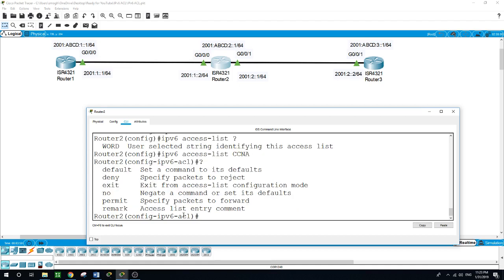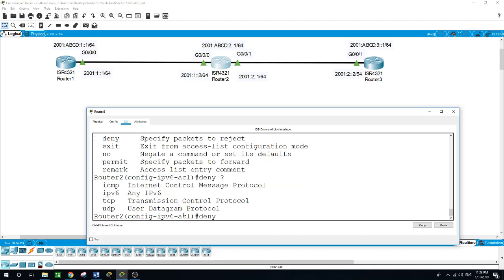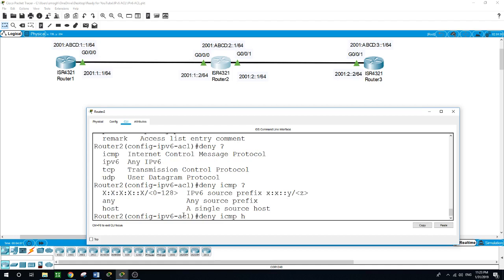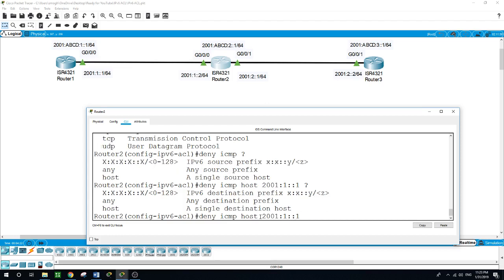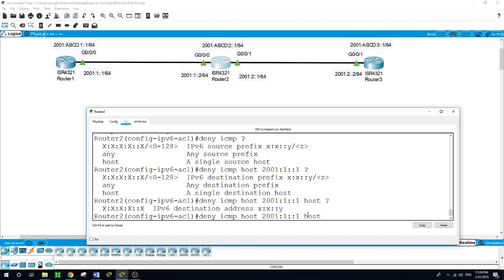Here is deny, permit, remark. I will choose deny. Deny ICMP for the host—this interface on router 1. The IP address is 2001:1:1::1. I want to deny it from being able to ping the loopback of router 3. For this IPv6 address, you put the word host.